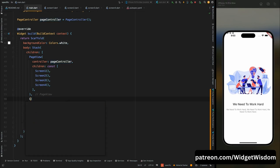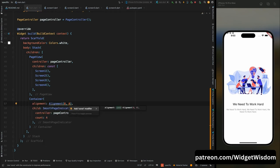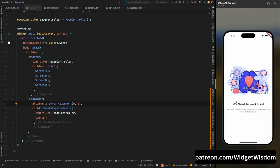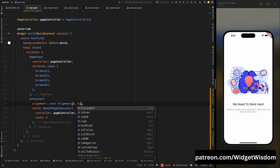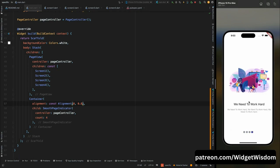Wrap the SmoothPageIndicator inside a Container and add an alignment. Using Alignment(0, 0) puts it at the center of the screen. To move it down use a positive y-axis value. Setting alignment to Alignment(0, 0.8) positions it near the bottom. Now it looks perfect.